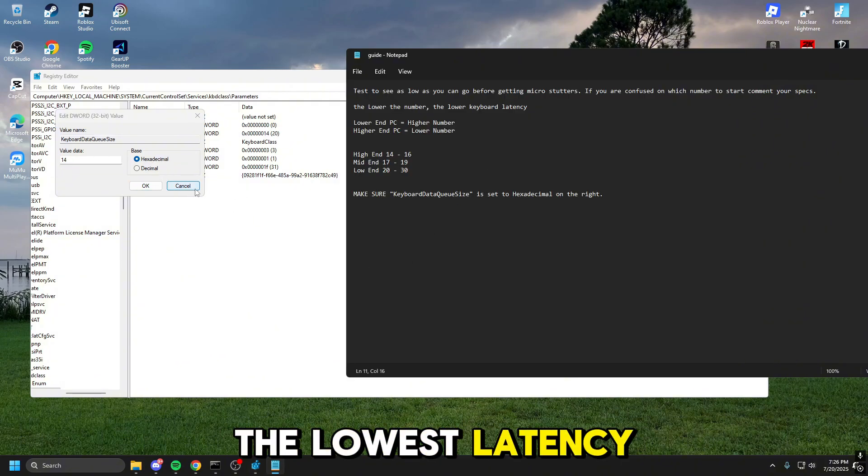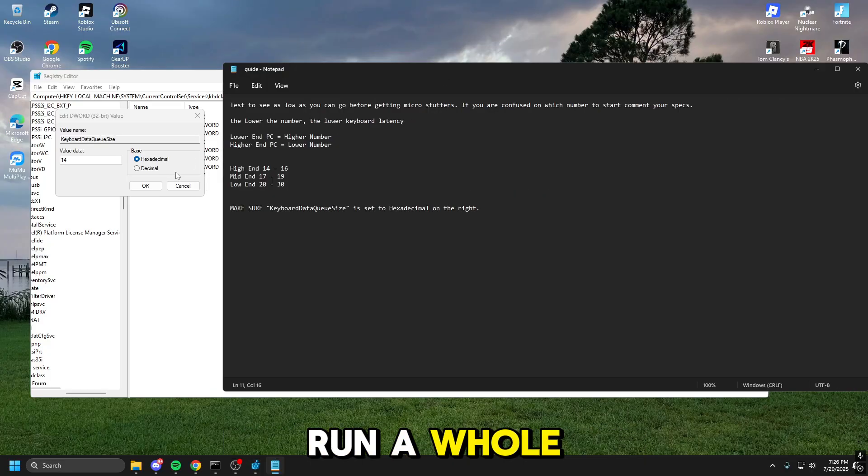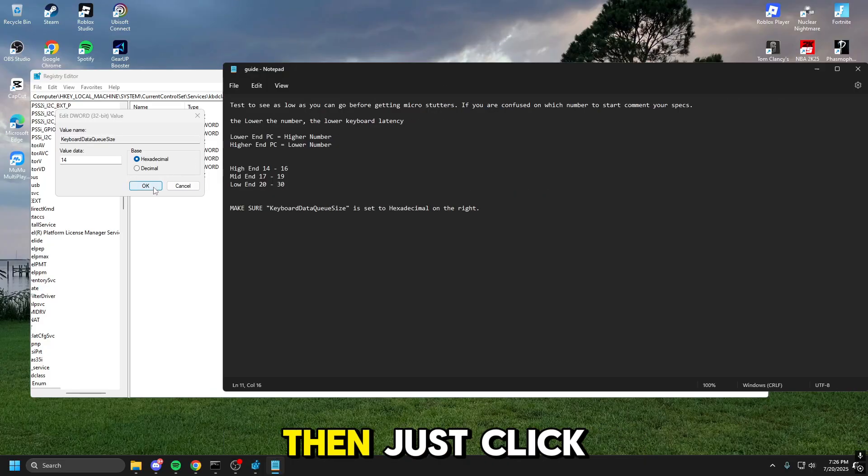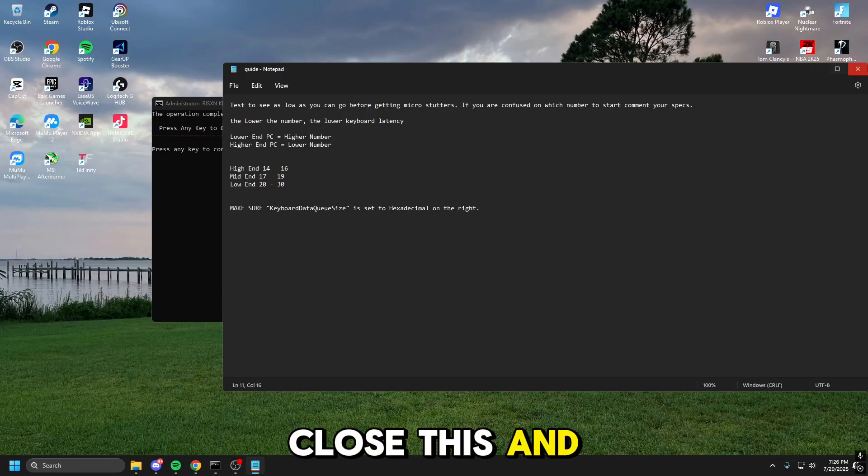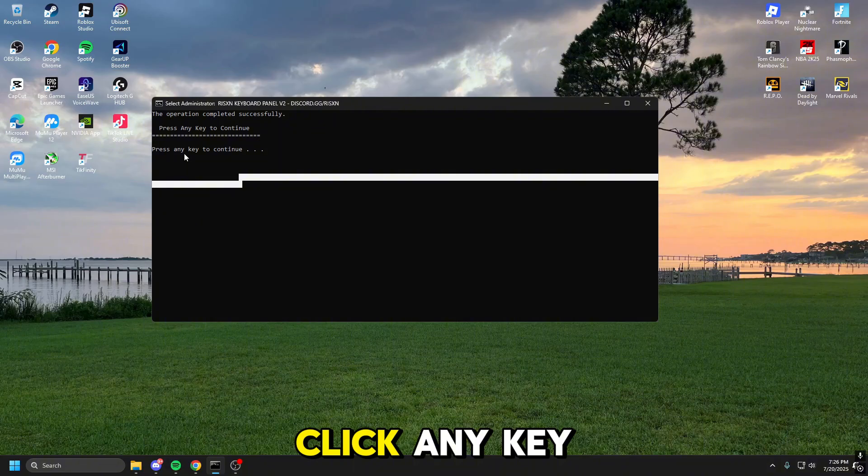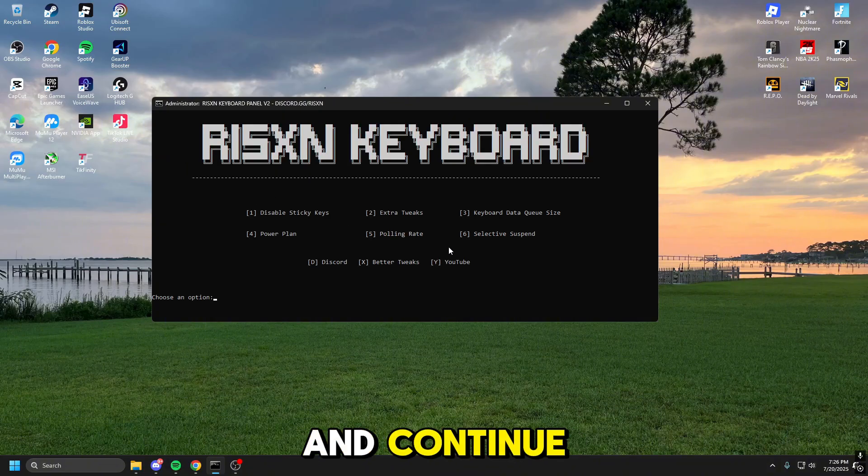That'll get you the lowest latency, and it'll just make your keyboard run a whole lot better. And then just click okay, you close this, and then you can move on. Click any key to continue.